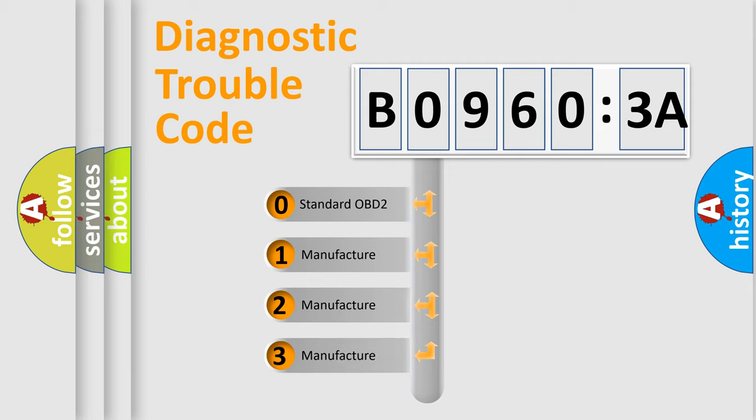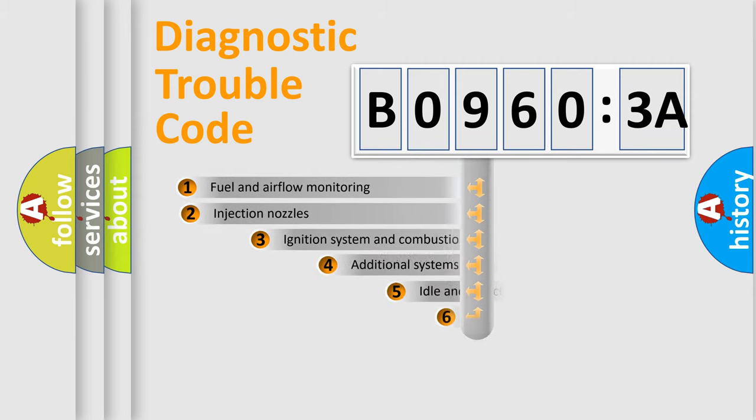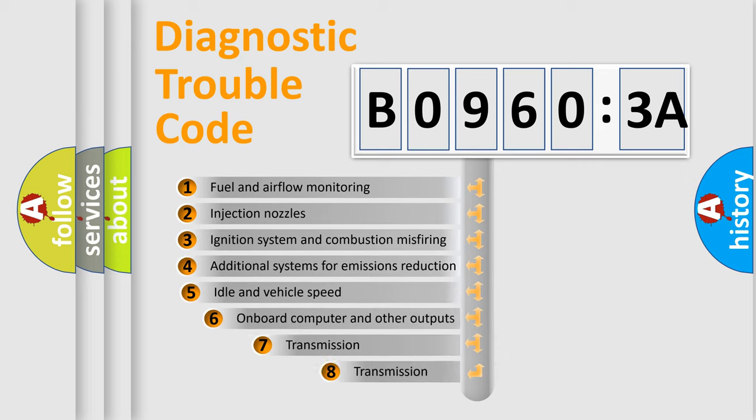If the second character is expressed as zero, it is a standardized error. In the case of numbers 1, 2, 3, it is a manufacturer-specific expression of the car-specific error.